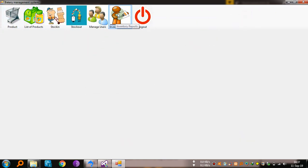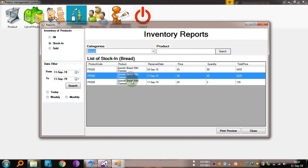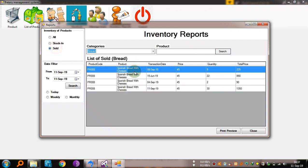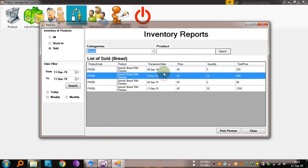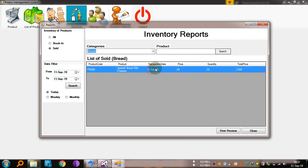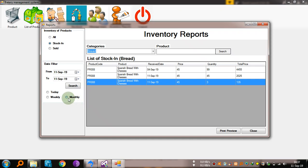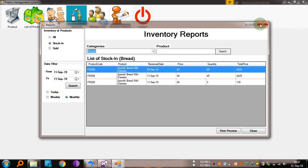You can see the inventory reports for the bakery. See the inventory of products — all of them. Bread, Spanish bread, in stock — it is all this. Sold — all this was sold. Total pieces. You can check for today — today I've sold Spanish bread. In stock, all this. It is also monthly, it is by month.